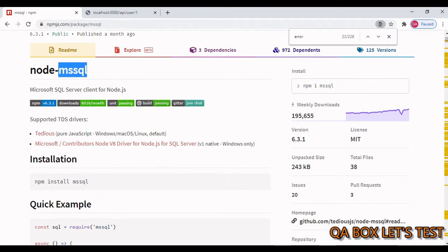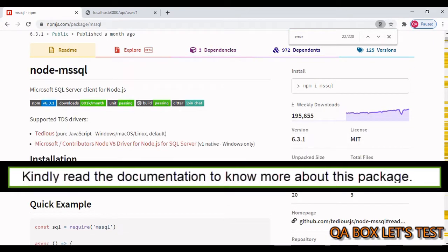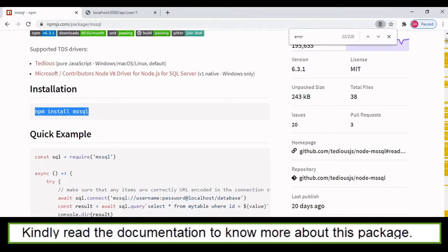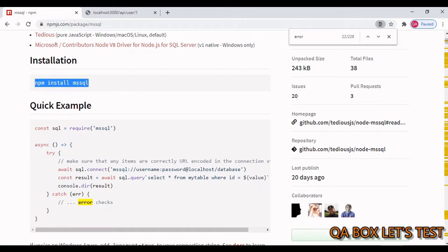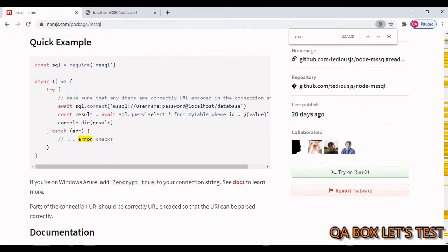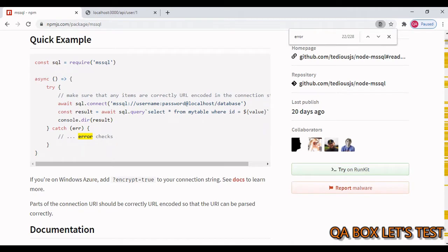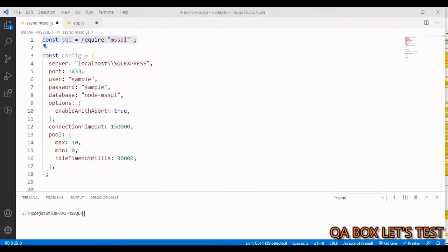To install it, all you have to say is 'npm install ms-sql'. This package offers support for async/await, promises, and callbacks. We are going to see all three different versions and at the end we are also going to create an API to fetch users from Microsoft SQL Server.